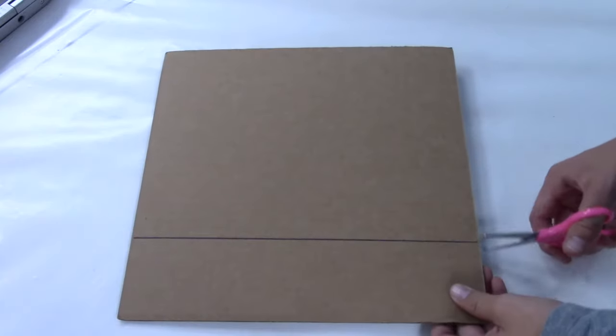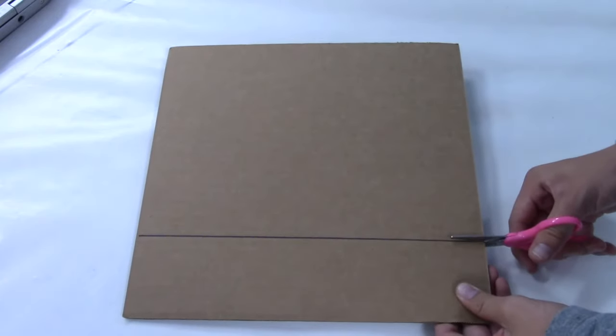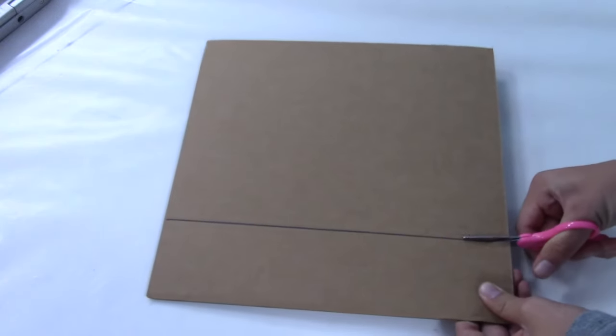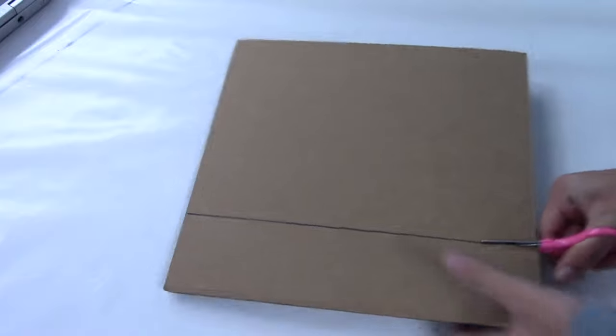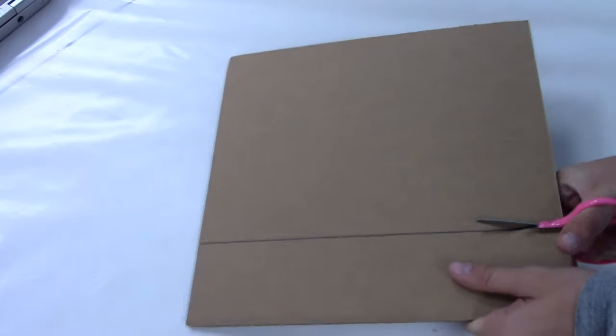Now start cutting down the lines or line that you drew to make the cardboard fit your computer's dimensions.